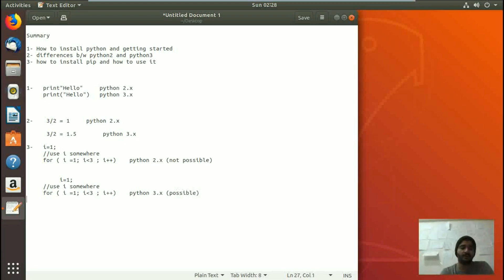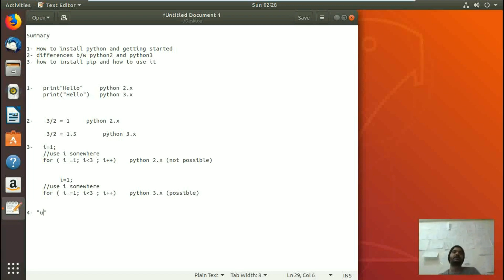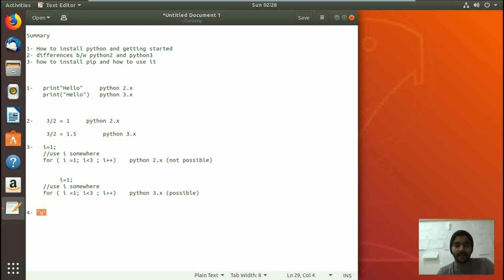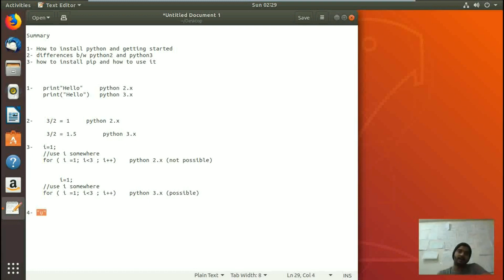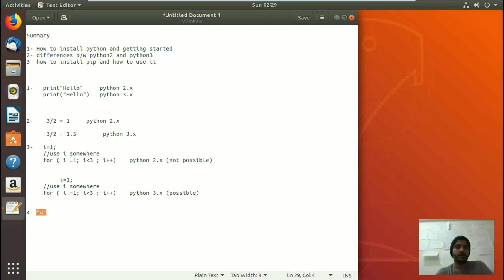The last difference is about unicode string storage. In Python 2.x, if you want to store a string as unicode, you have to explicitly prefix it with a U, like u"string". But in Python 3, you do not need to write that — it is already understood that any string you store will be treated as unicode by default.